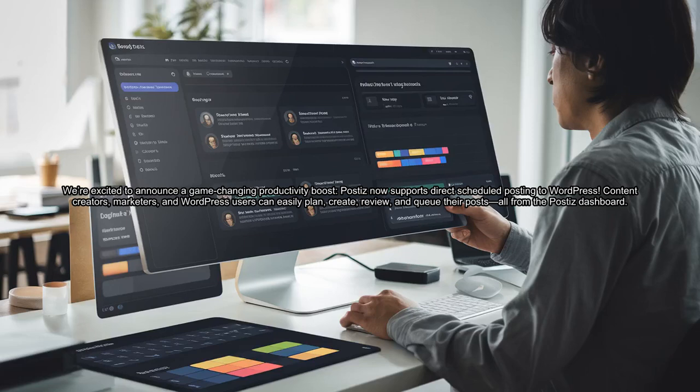We're excited to announce a game-changing productivity boost. PostEase now supports direct scheduled posting to WordPress.